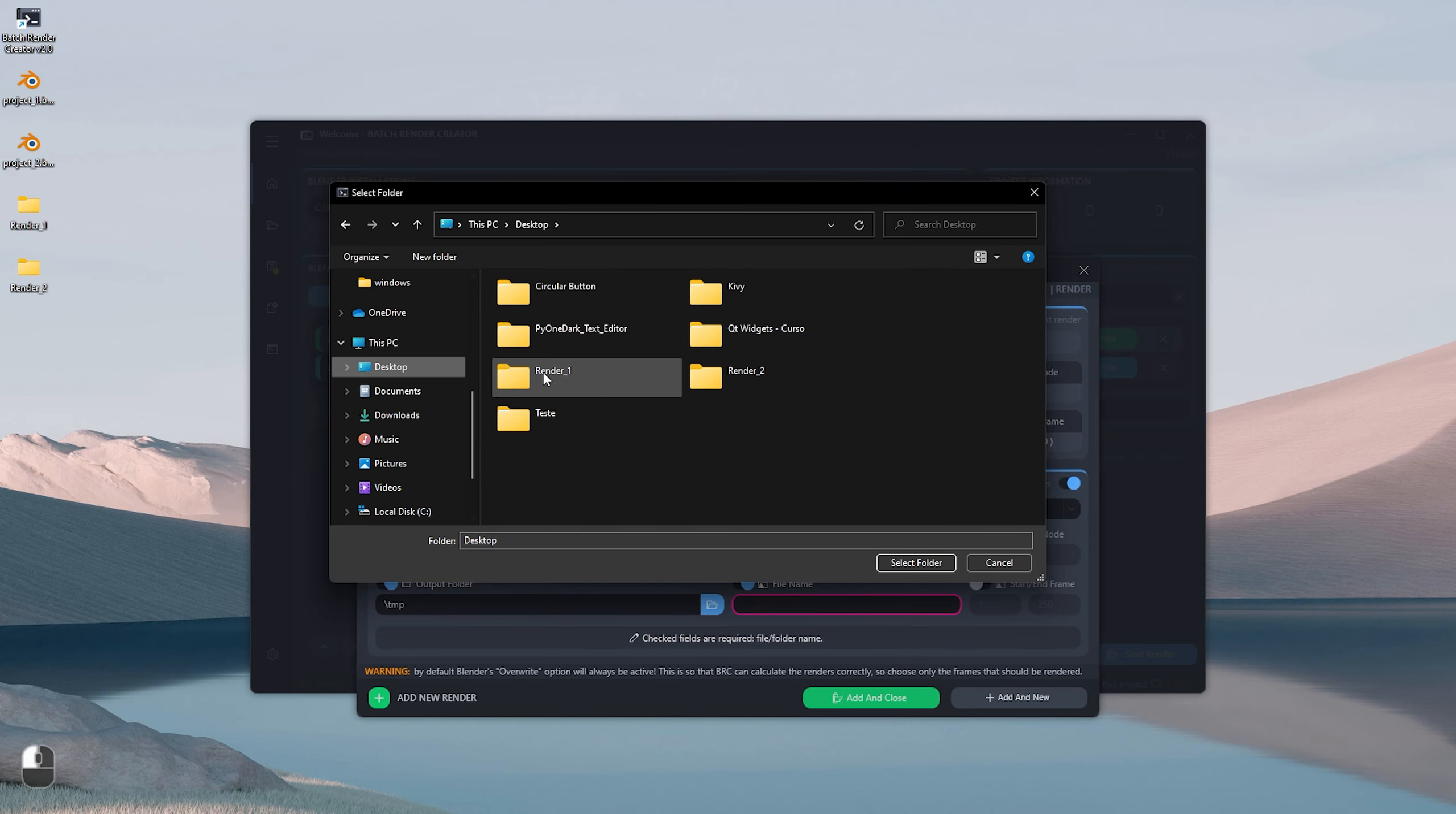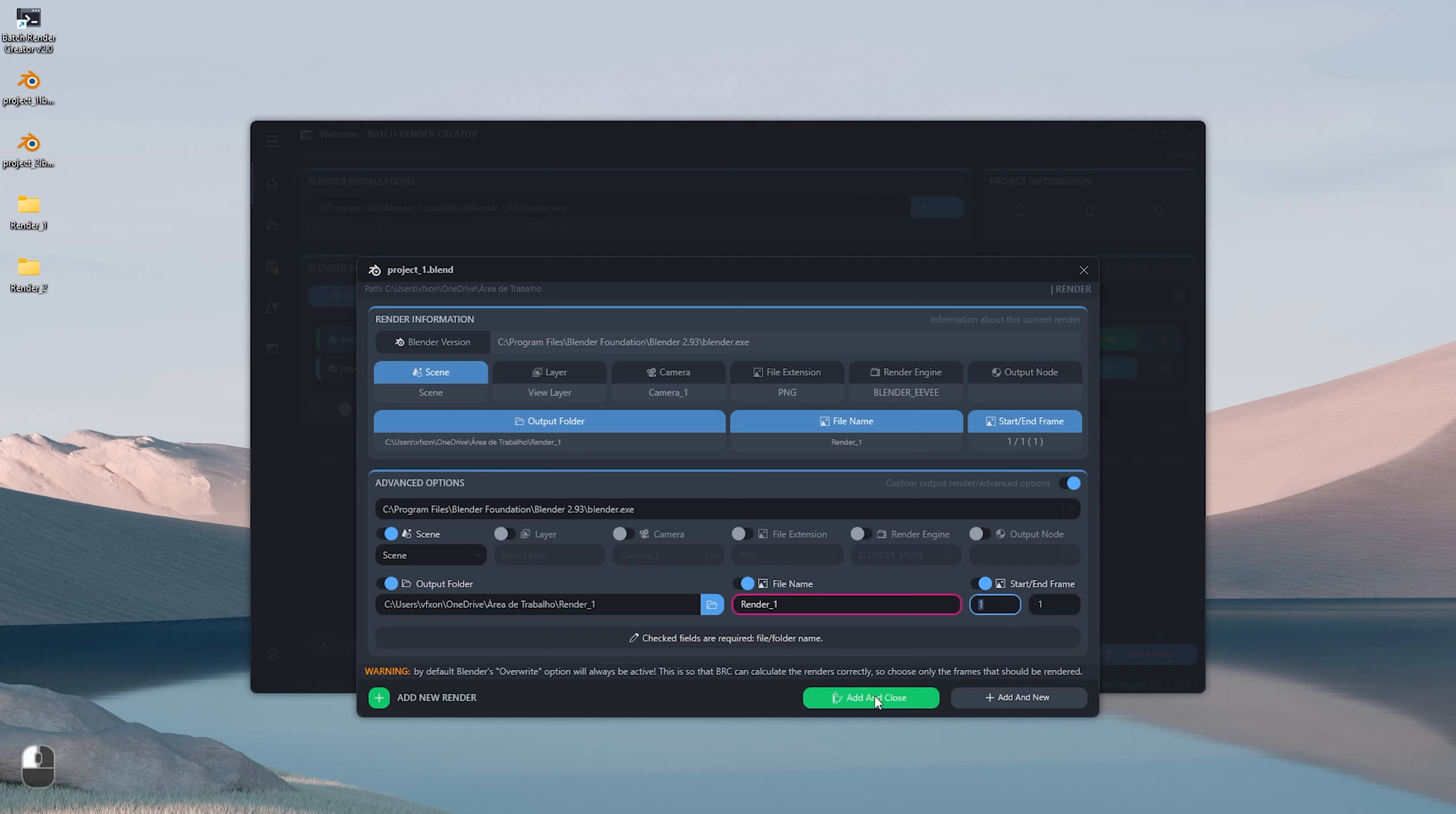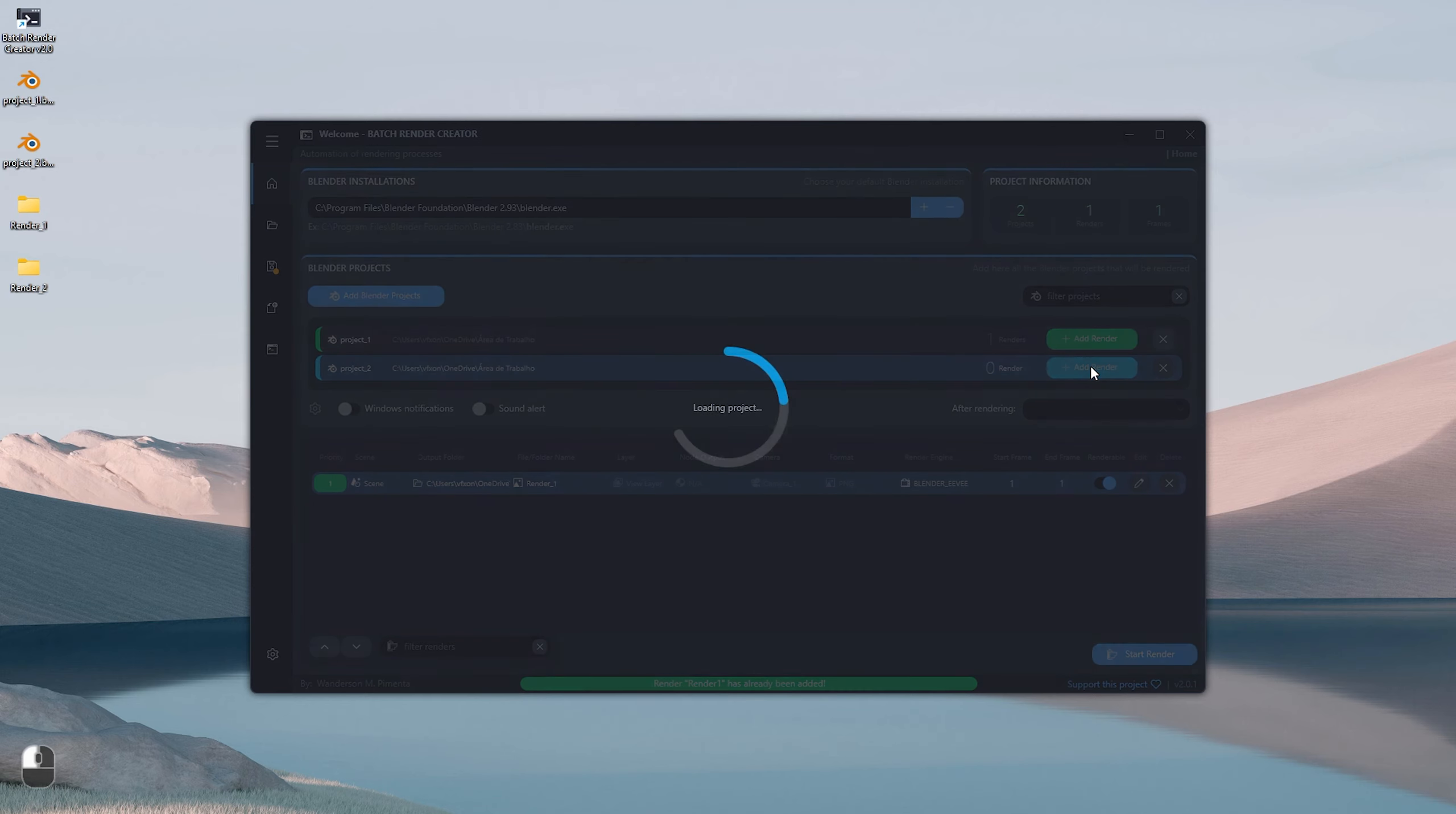So let's click on the Edit Before button to choose an output folder for our renders. I'll add the Render 1 folder on the desktop, call this output file Render 1, and also say that we will only render frame one of our project. Once that's done, just click on the Add and Close button to add a Project 2 render now.